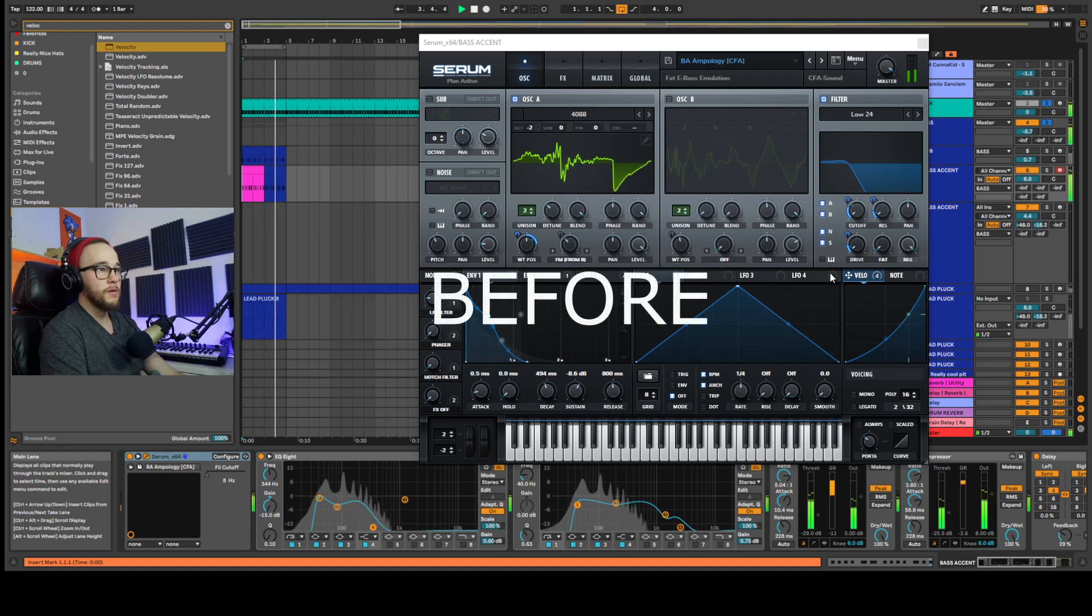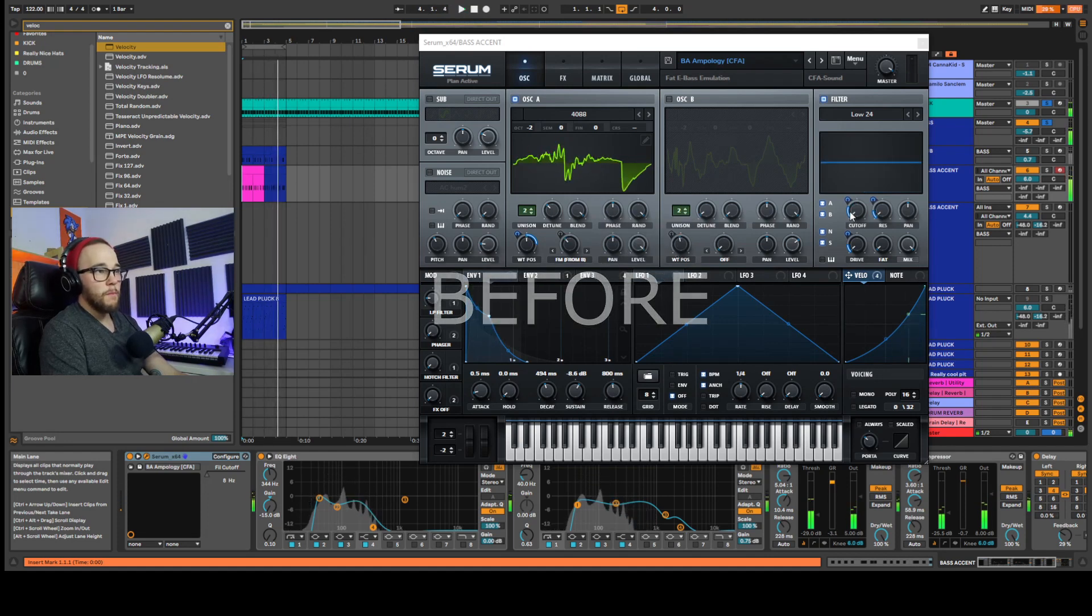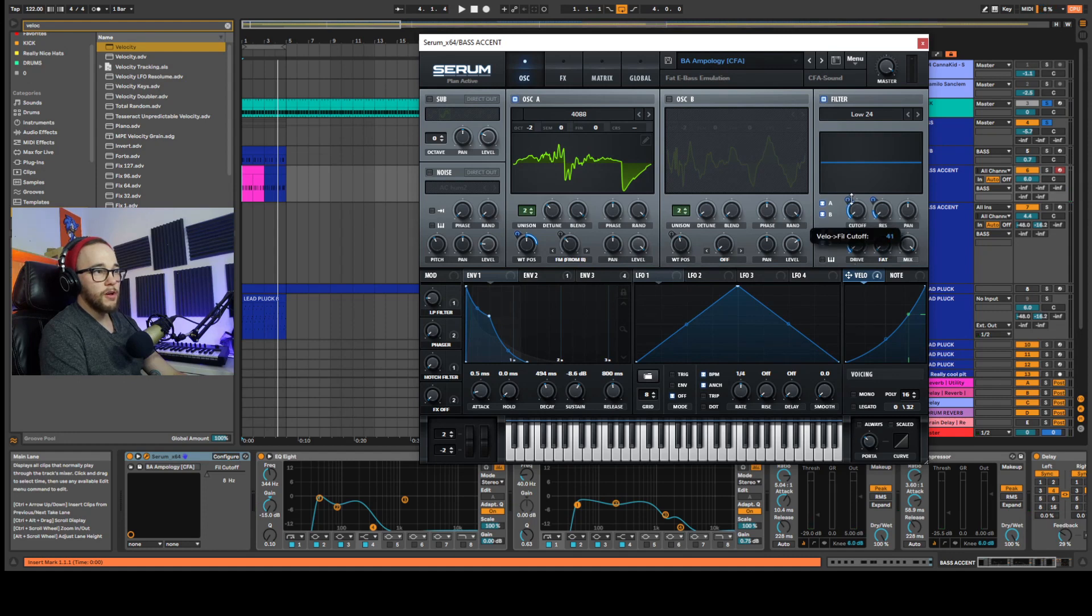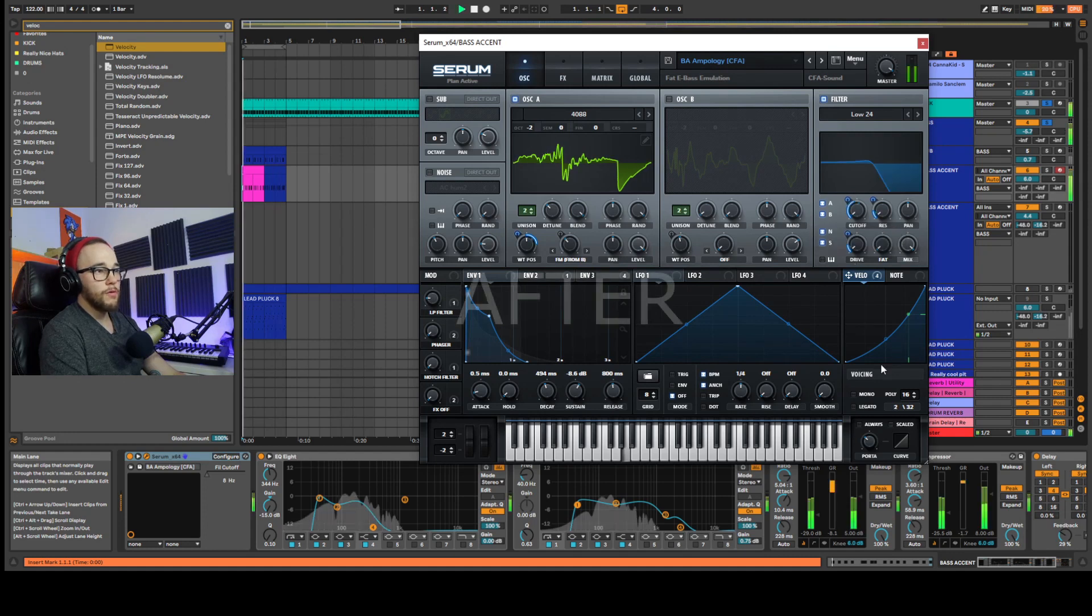And let's listen again. Changes a little bit more. Let's turn it up even more on the knob here. So the velocity is going to be churning up the cutoff even more.